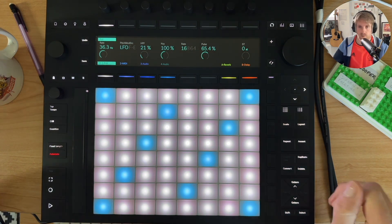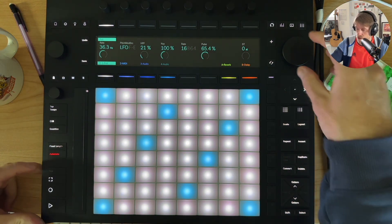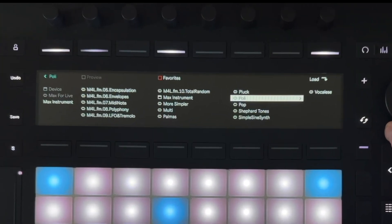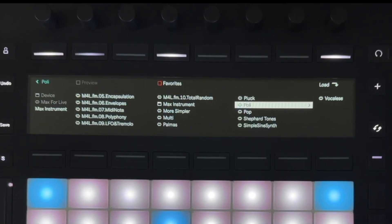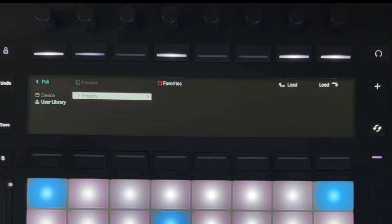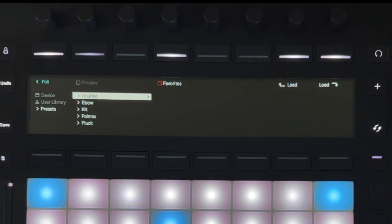Yep, everything's working as it should here. Now, I will try going in from User Library and Presets, so this is the devices that I just loaded in on Ableton Live, so I'll try Doublet.